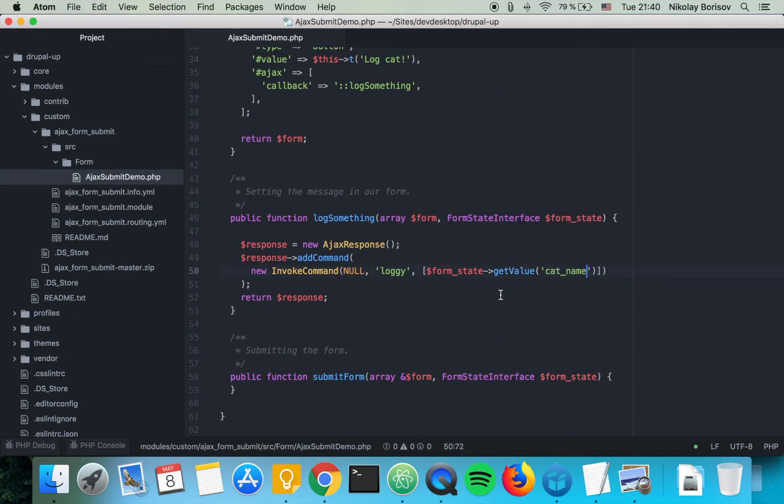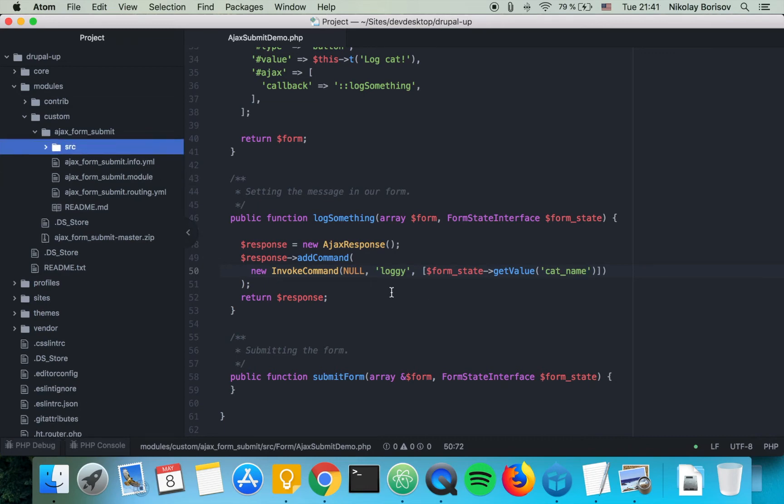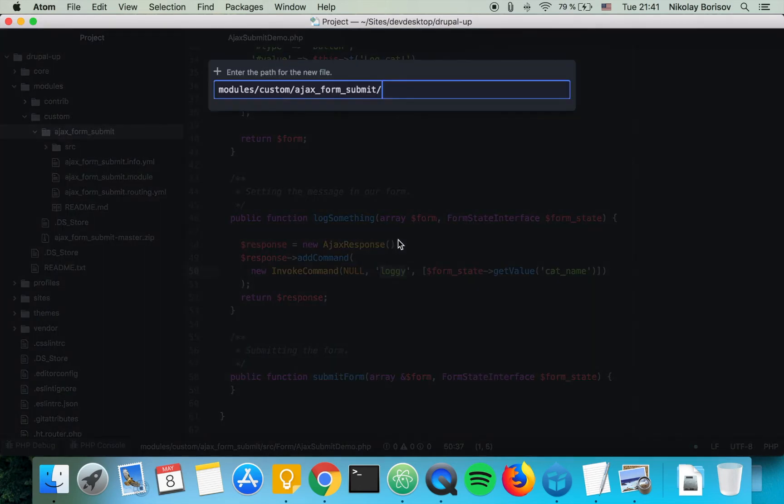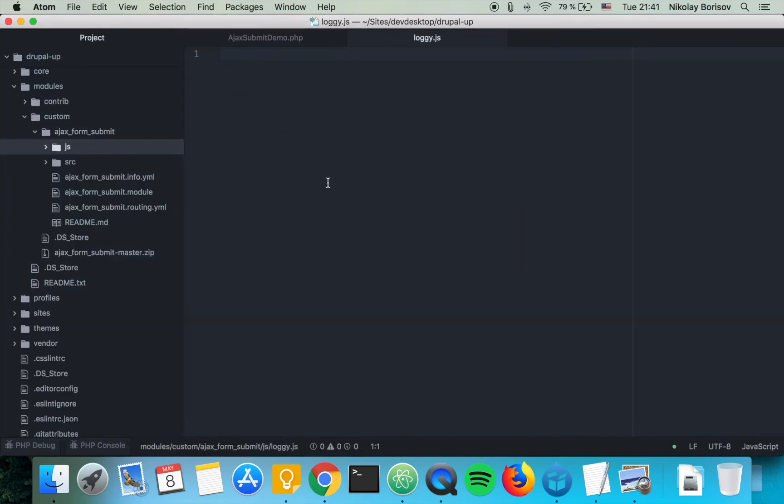That's perfect. The next thing we want to do is we want to create actually our loggy function and we're going to create it in a file called loggy.js. And in loggy.js we're going to declare the loggy function so just like this.